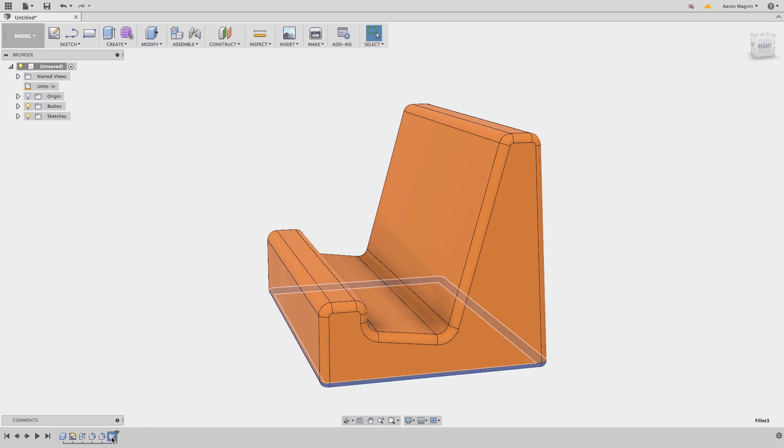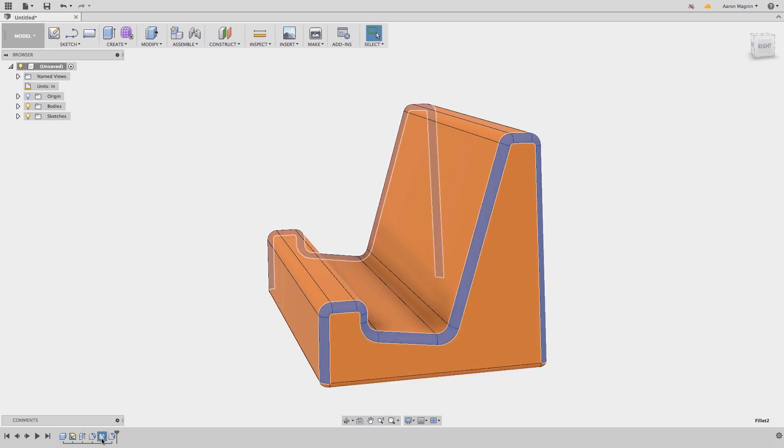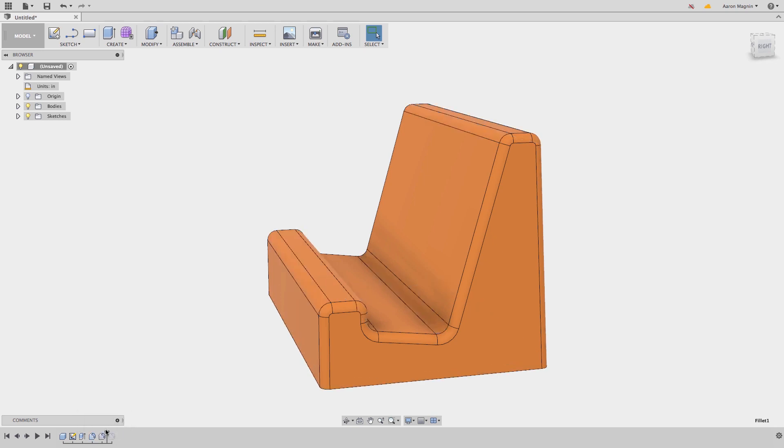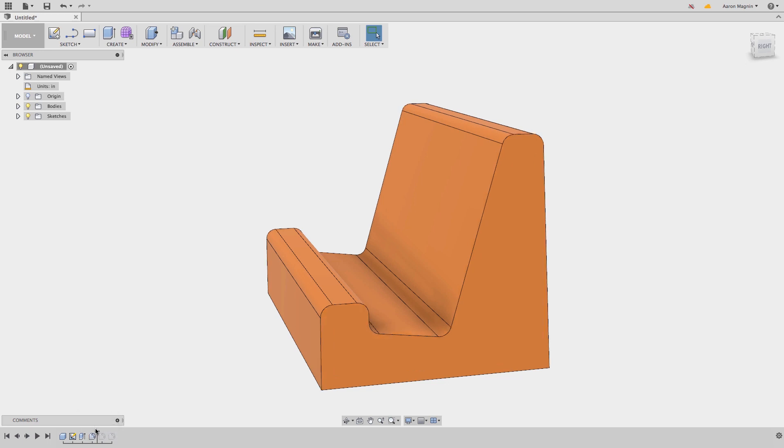Now that we have some more history to inspect, let's see what we can do with it. As you already saw, I can edit any feature at any point. But I can also click and drag the roll bar back to visualize the design in an earlier state. And I can even reorder features.